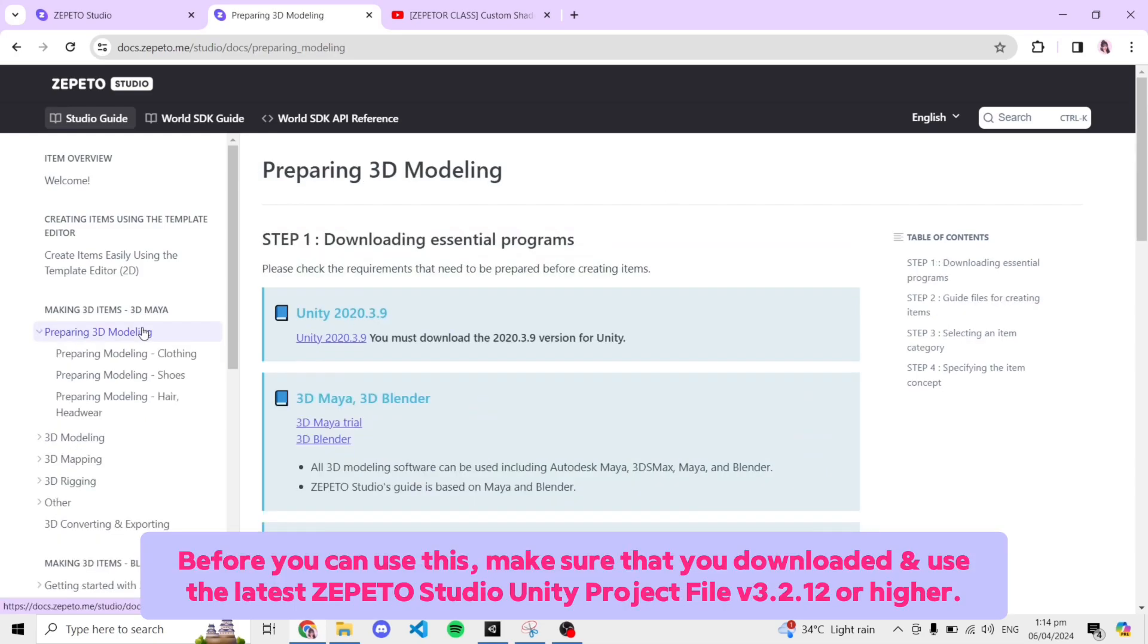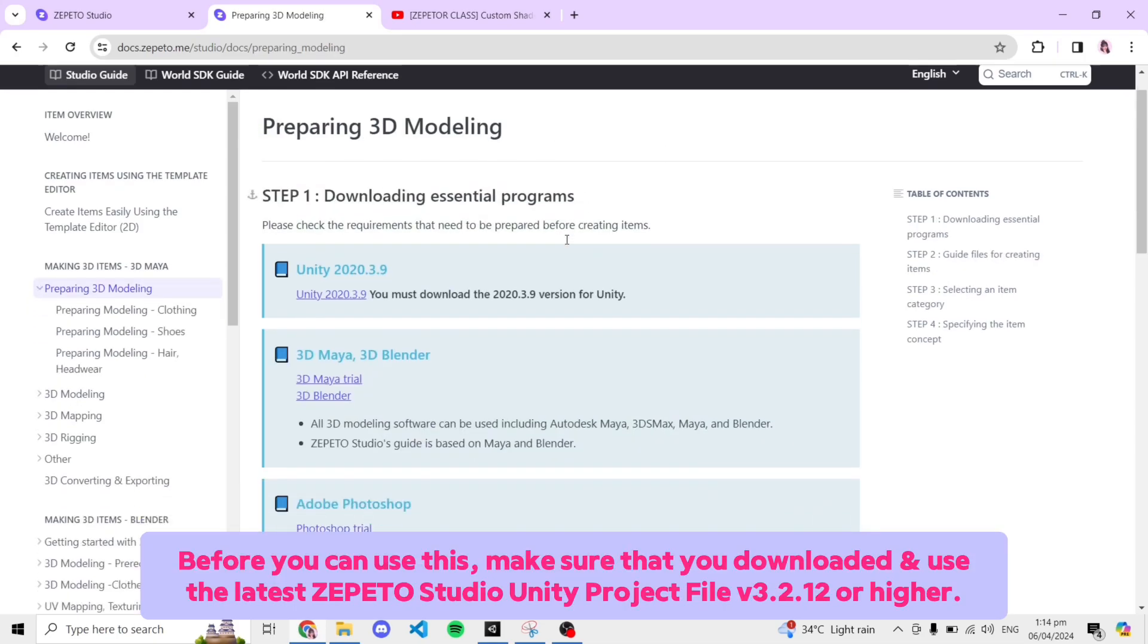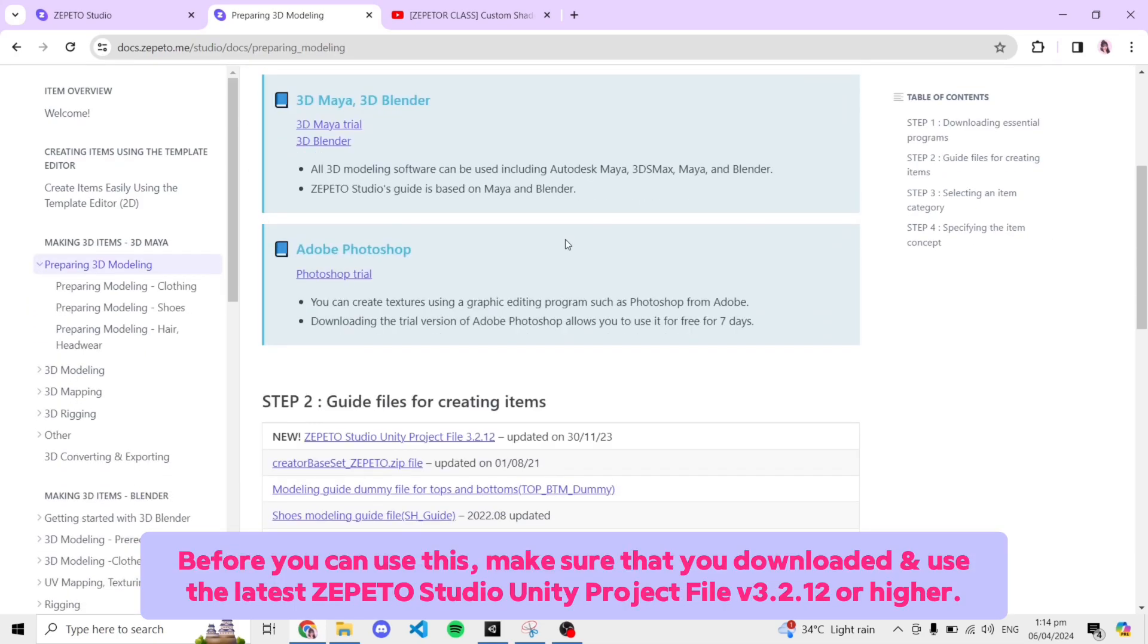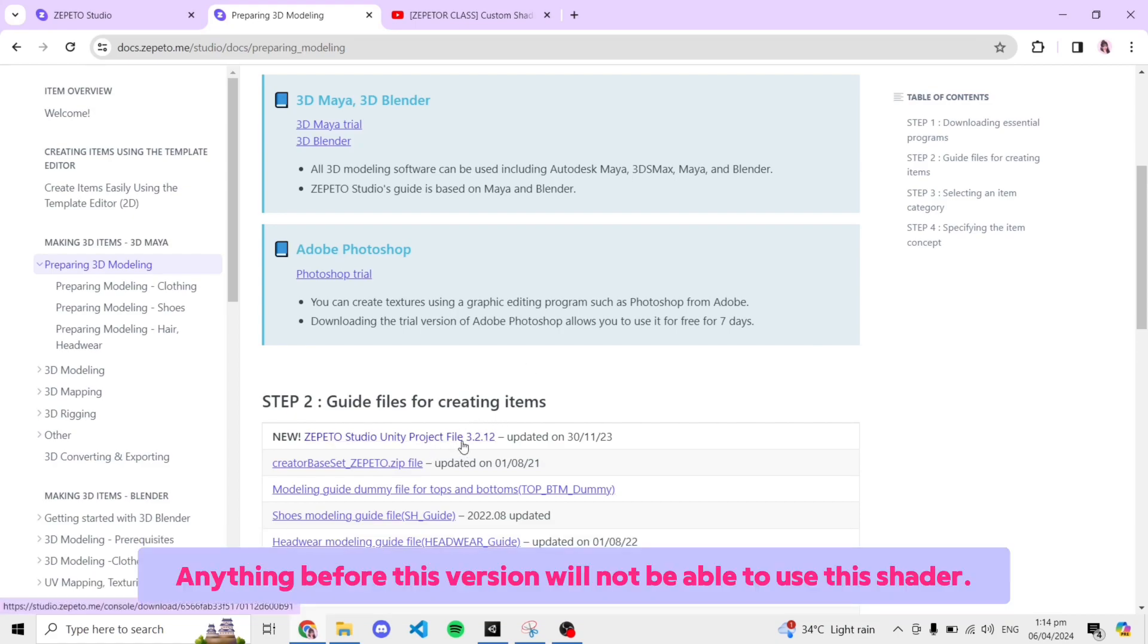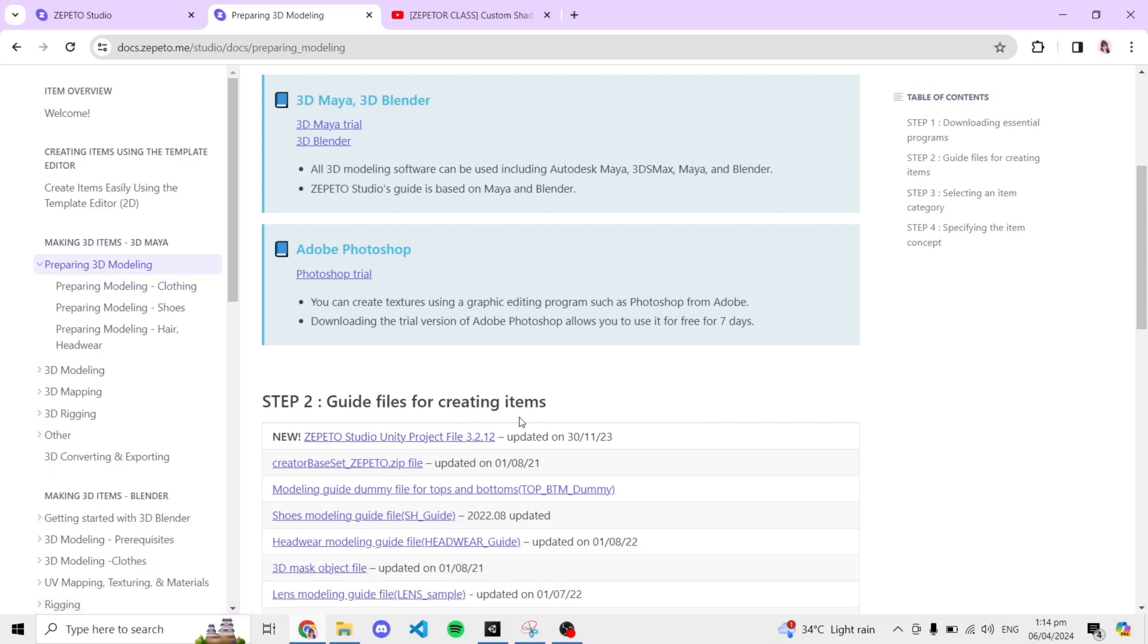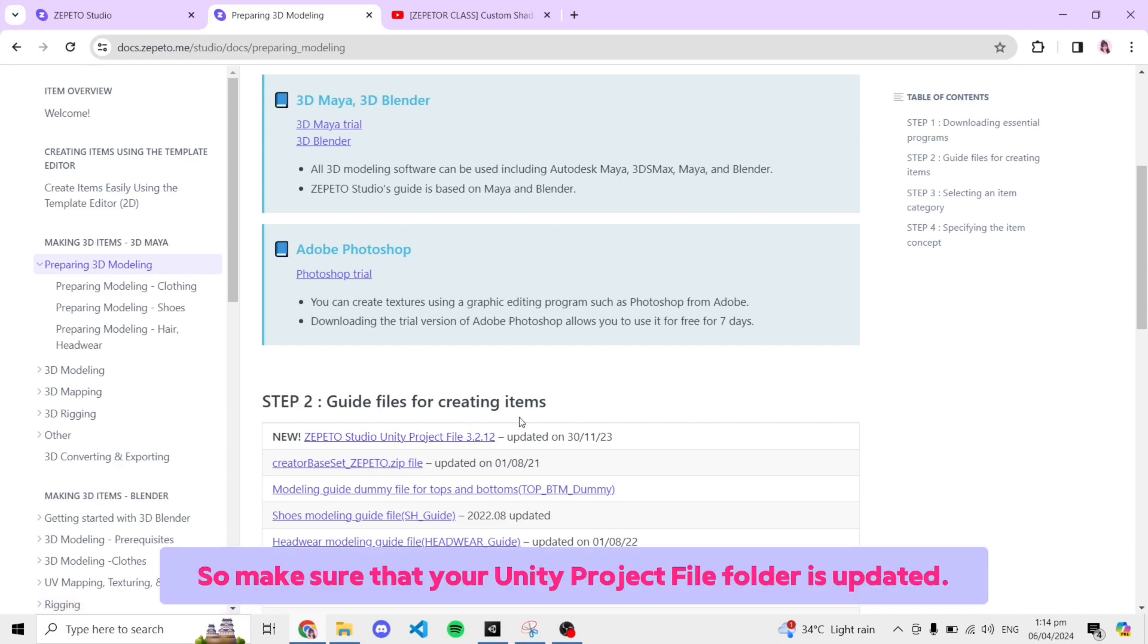Before you can use this, make sure that you downloaded and used the latest Zepeto Studio Unity Project file version 3.2.12 or higher. Anything before this version will not be able to use this shader. Make sure that your Unity Project file folder is updated.